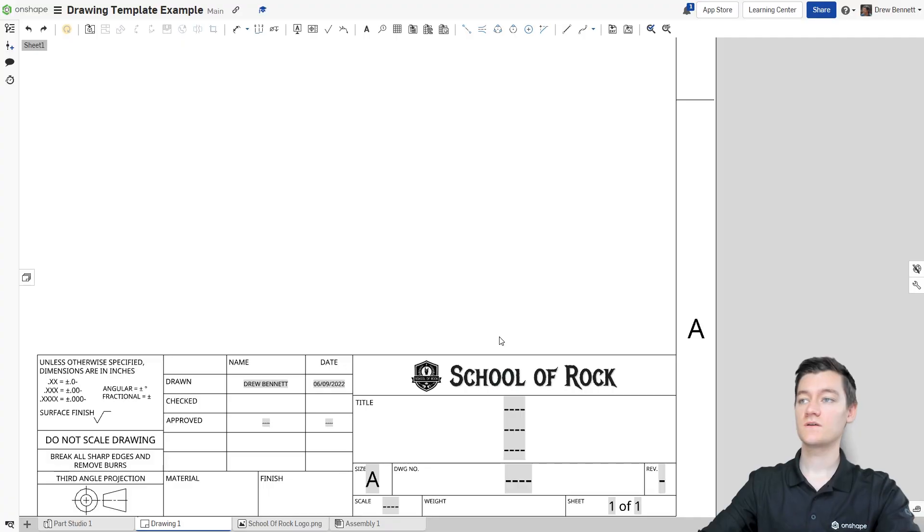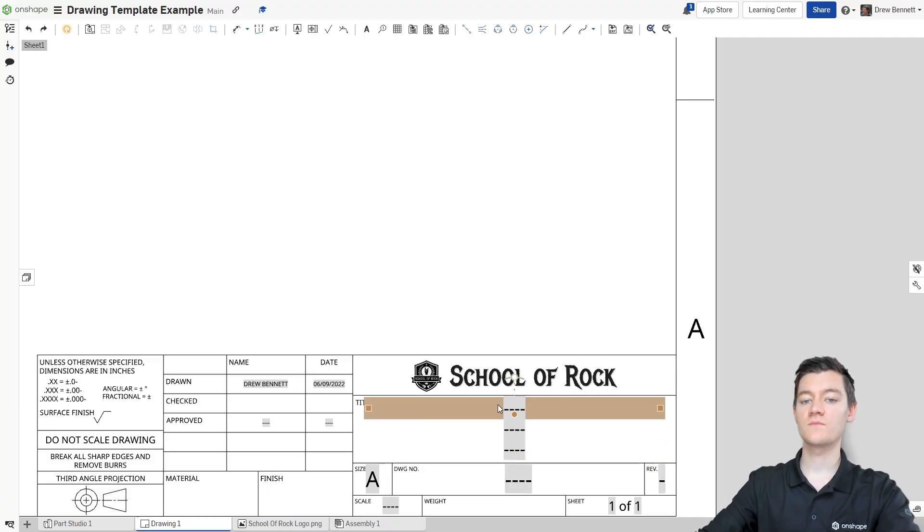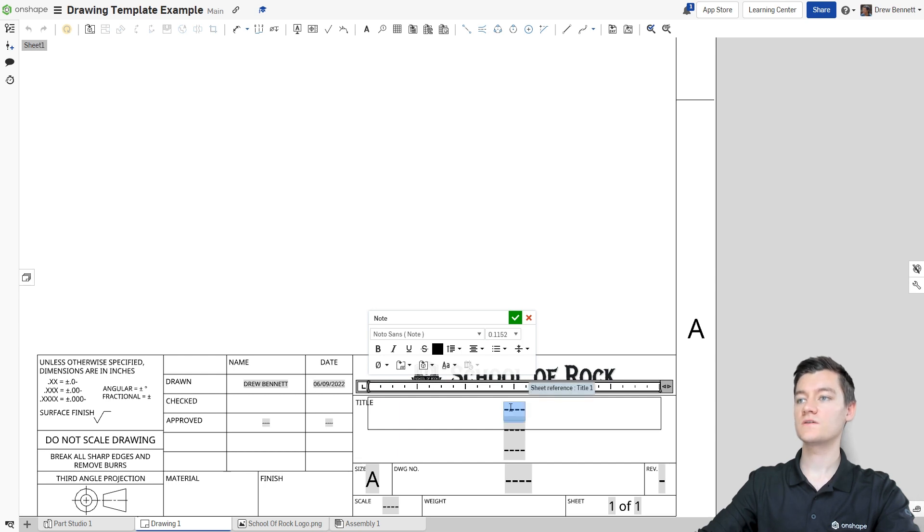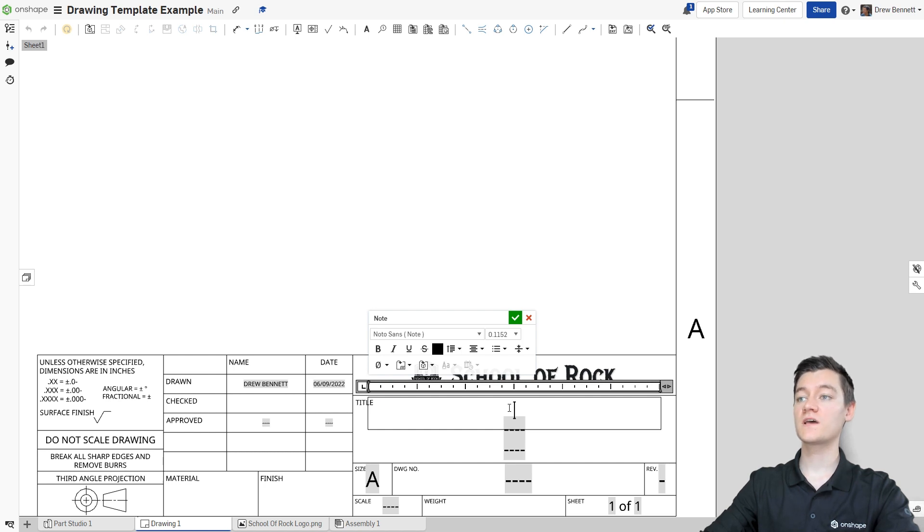In your custom drawing template, you can define what text boxes you would like to autofill with part properties when you place a part onto the page. Start by double clicking on any of these text boxes to edit them. I'll start with this top one and then we're going to delete out the existing autofill.